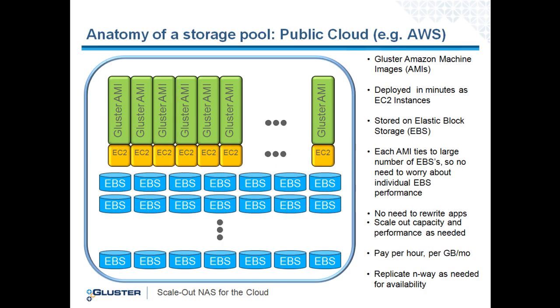On this slide, you'll see the anatomy of a Gluster storage pool running in the Amazon public cloud. Each omni ties to a large number of EBS devices, so there's no need to worry about individual EBS performance. And you can scale out capacity and performance as needed.